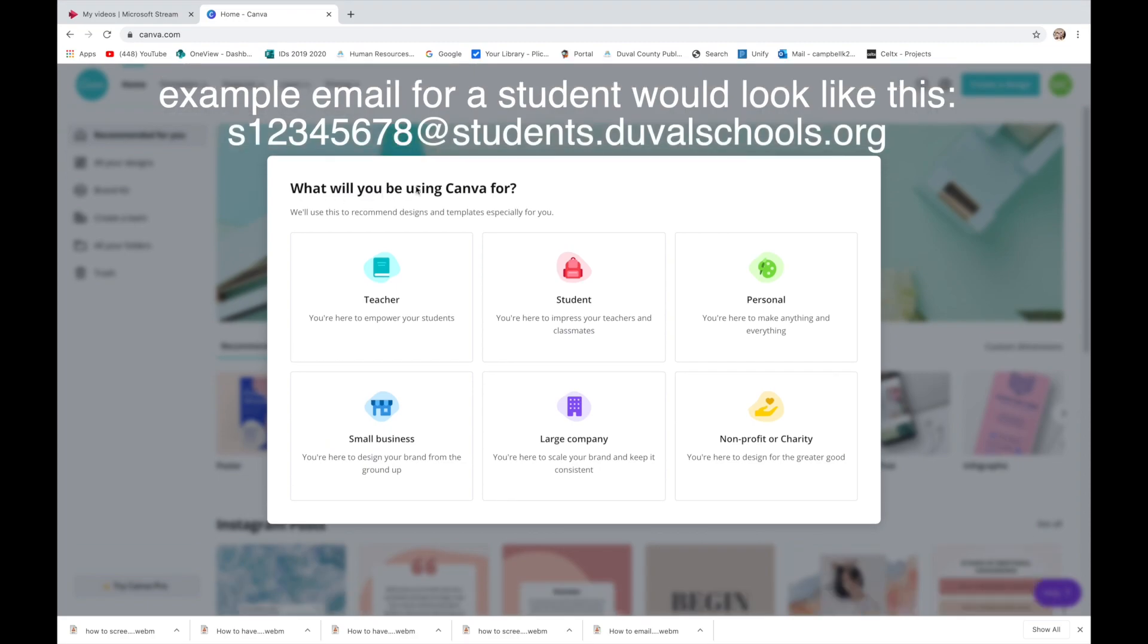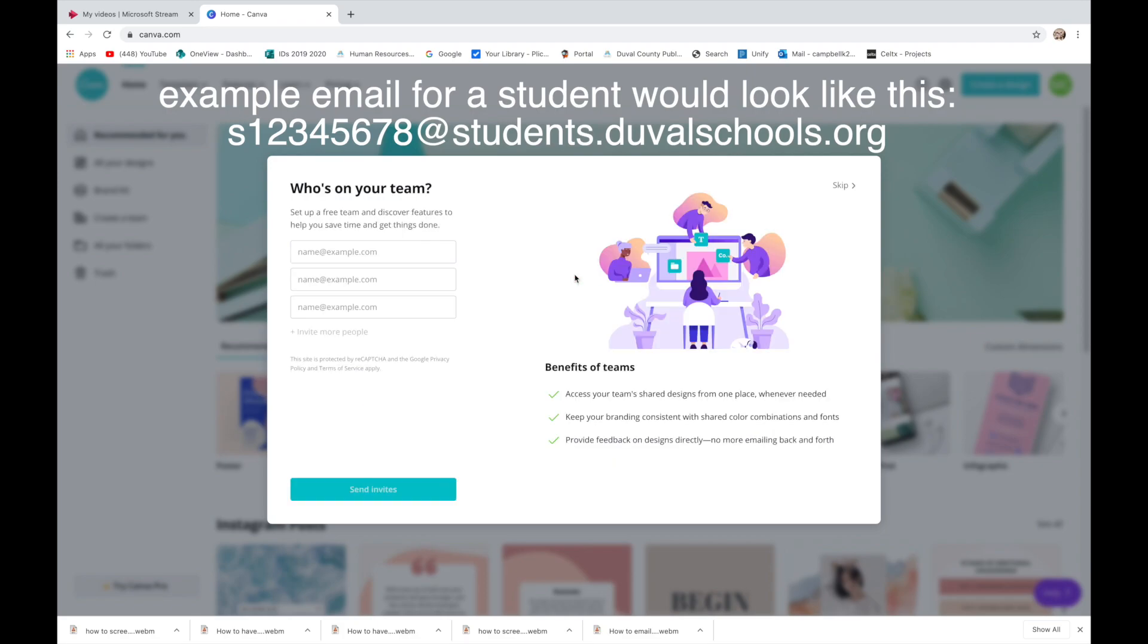It'll ask you what you are using Canva for. You will be a student. And it has a way you can collaborate on things, but we're not going to do that right now. So you're going to skip.